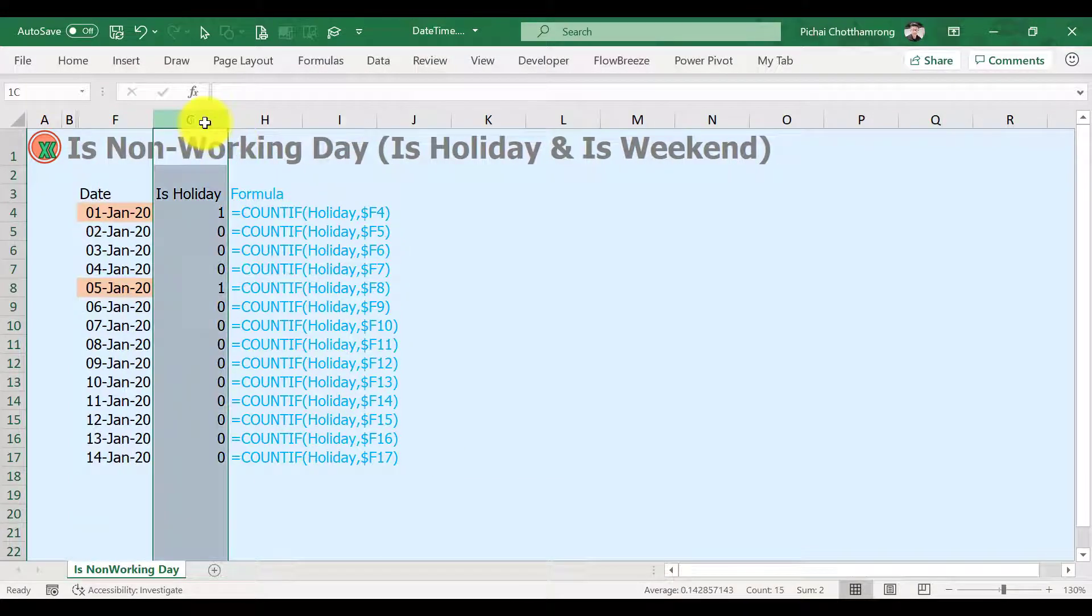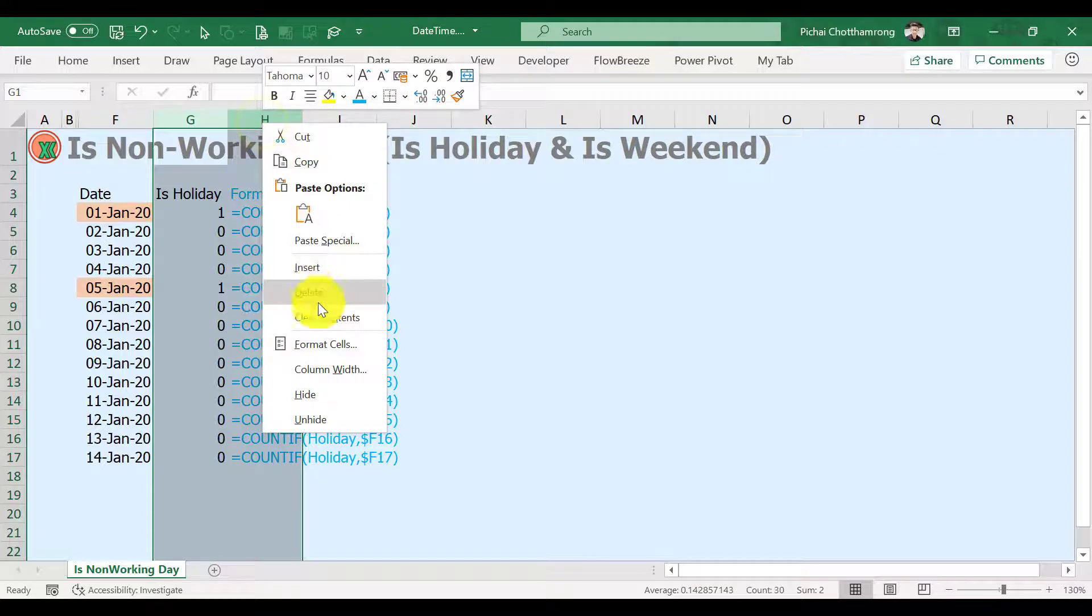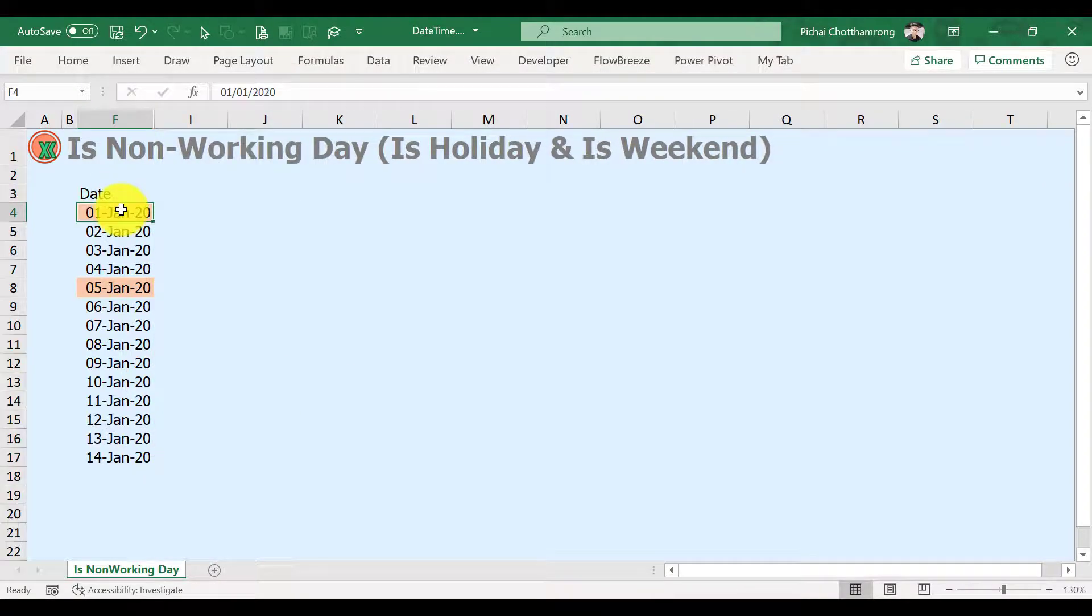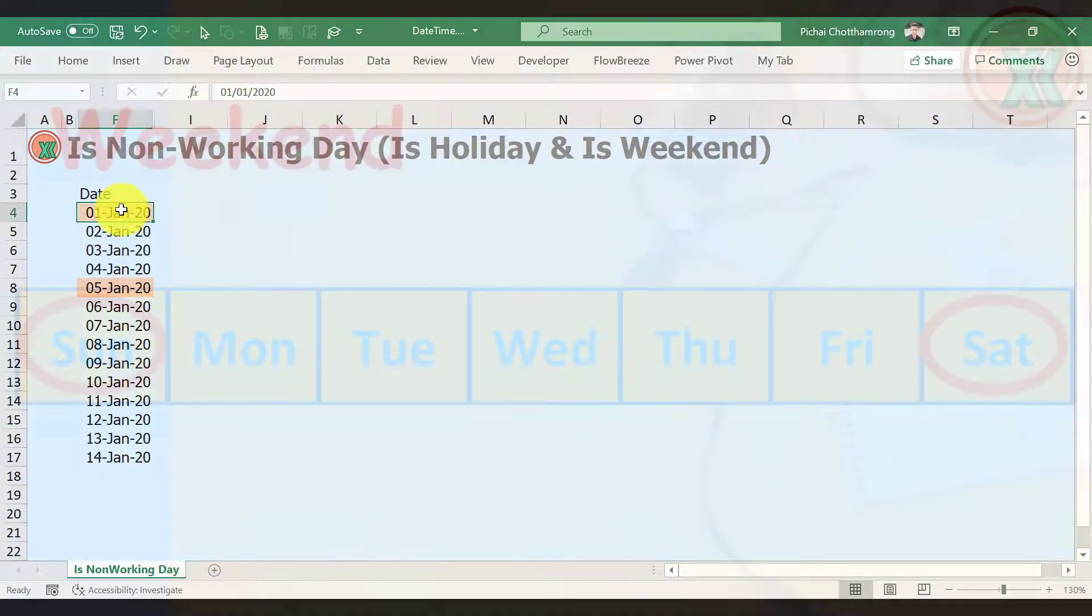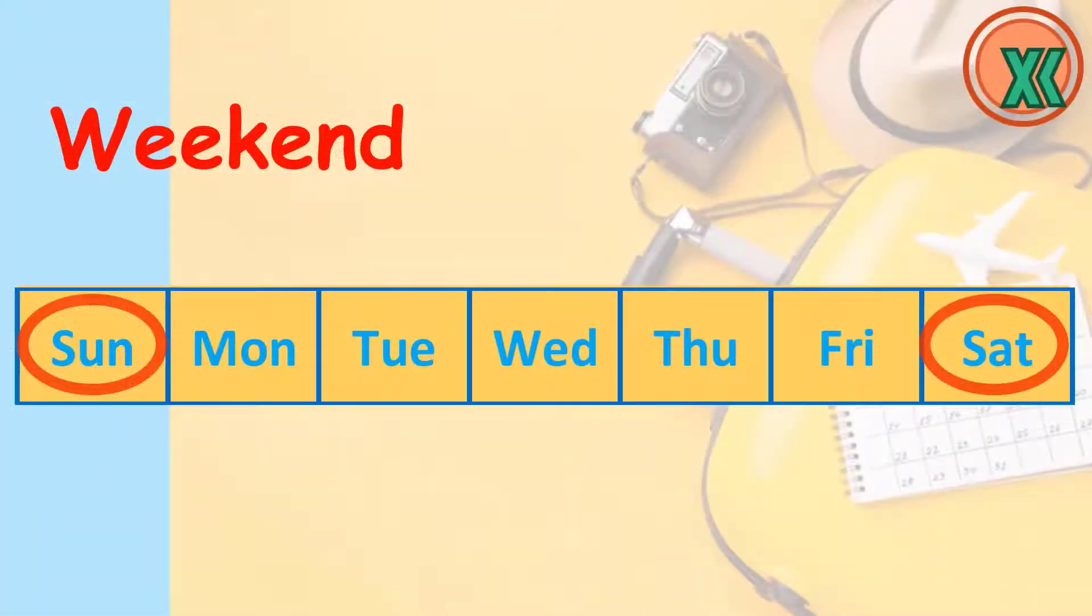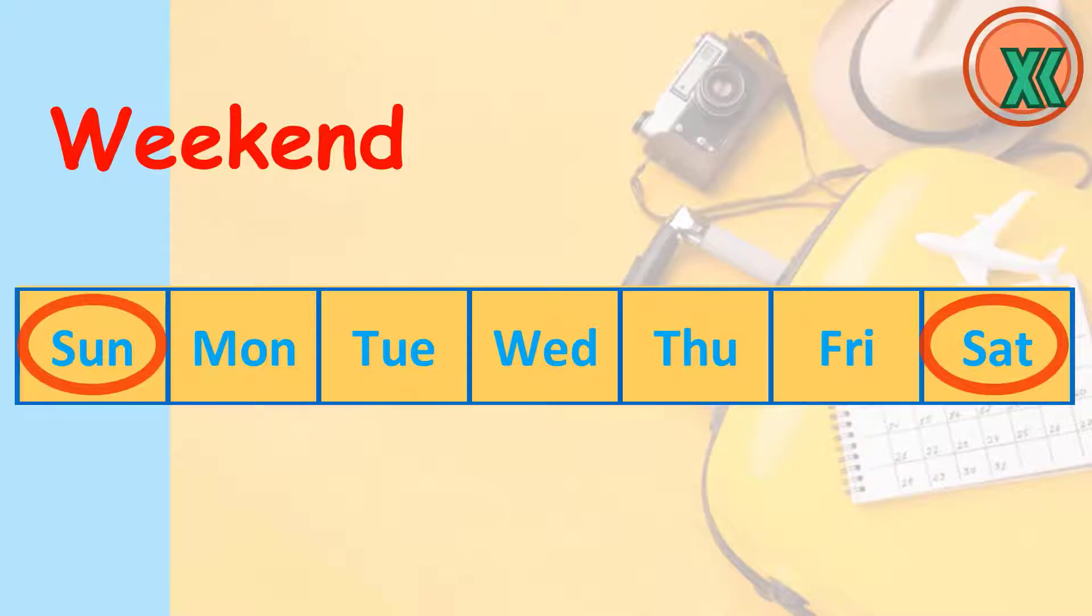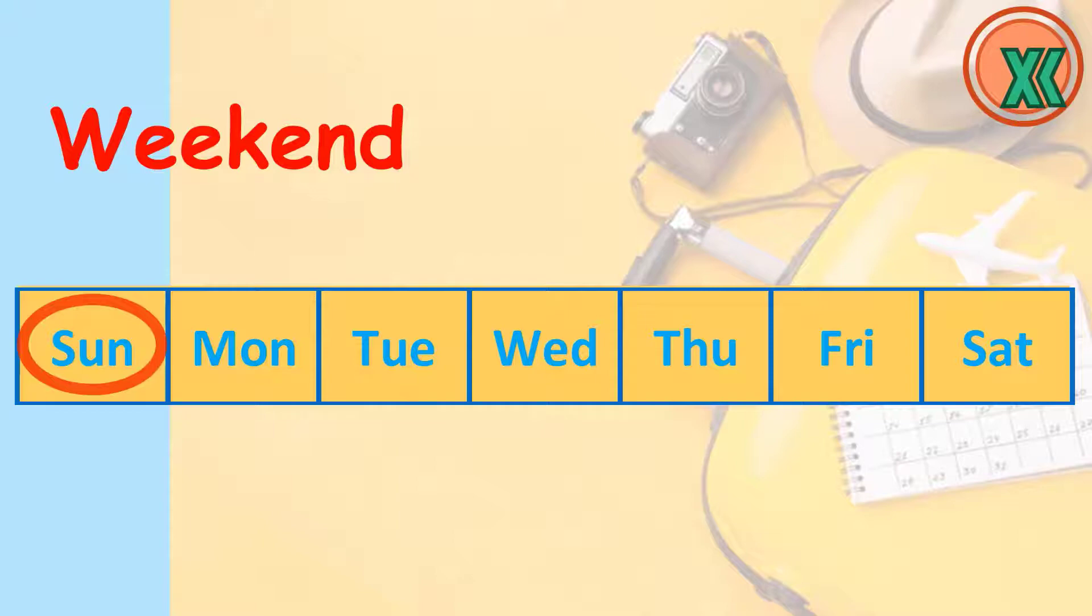Now we will continue to do weekend checking, I mean non-working days including holidays. In general, weekends of each week are Saturday and Sunday, but some companies work from Monday to Saturday, so their weekend is only Sunday. In some cases, the weekend may be Thursday and Sunday. Yes, it's varied.